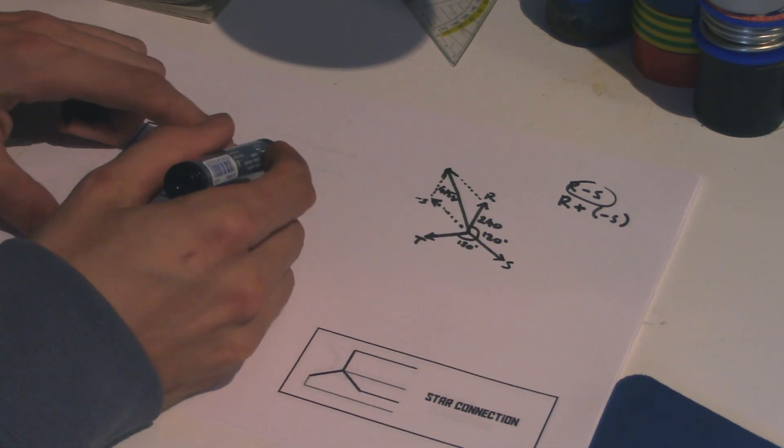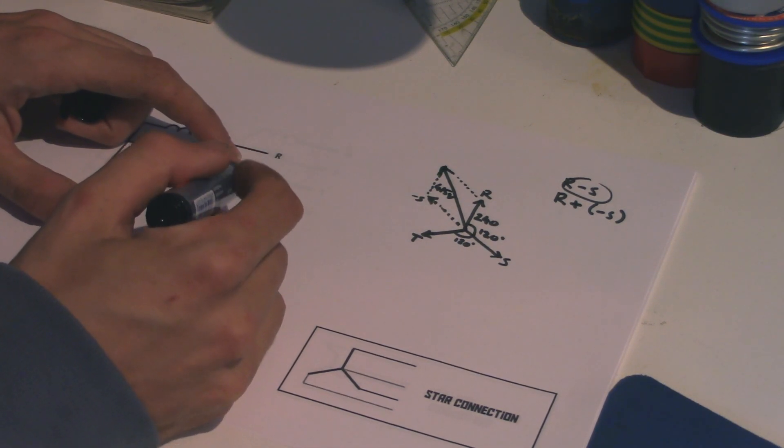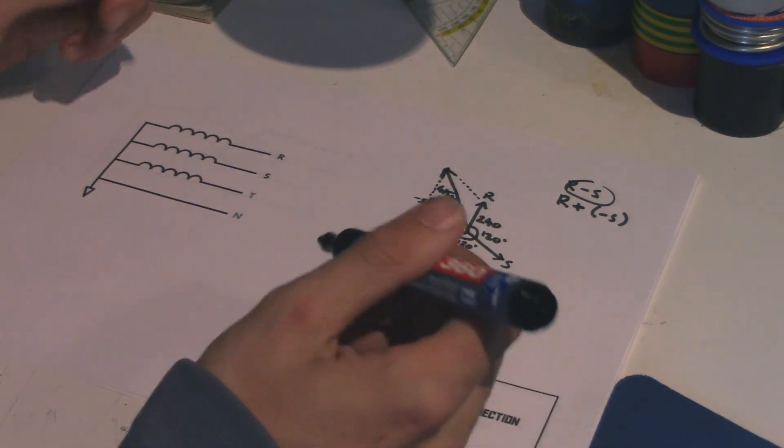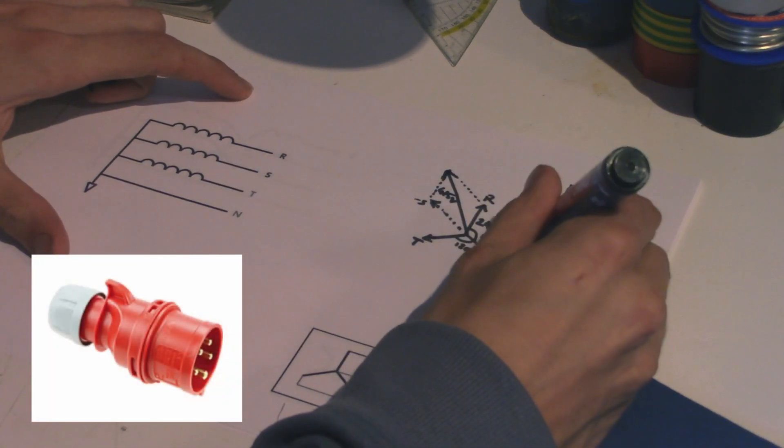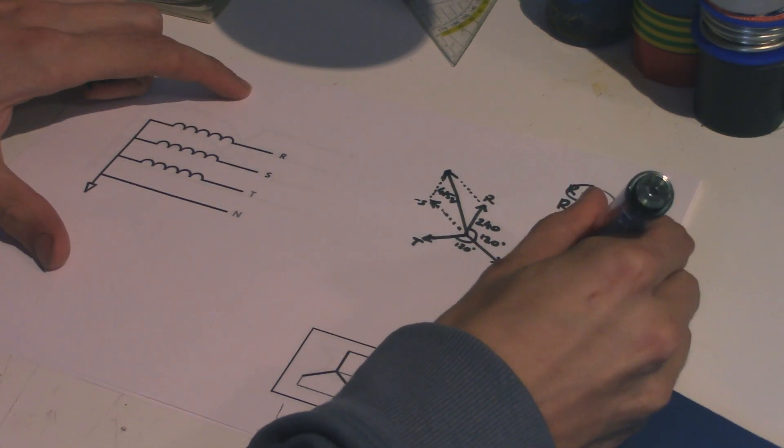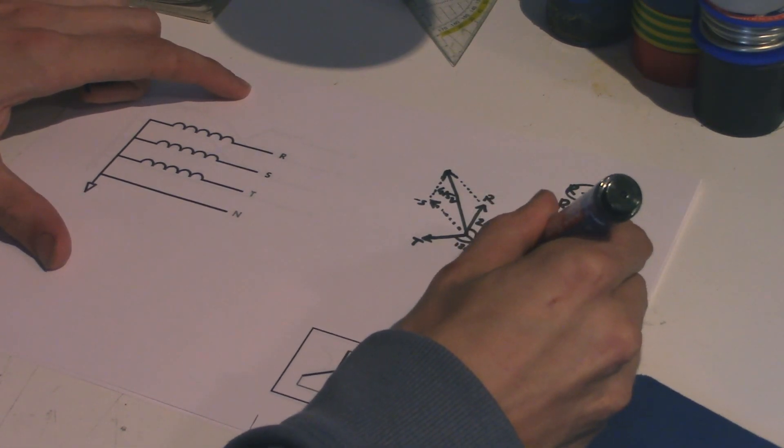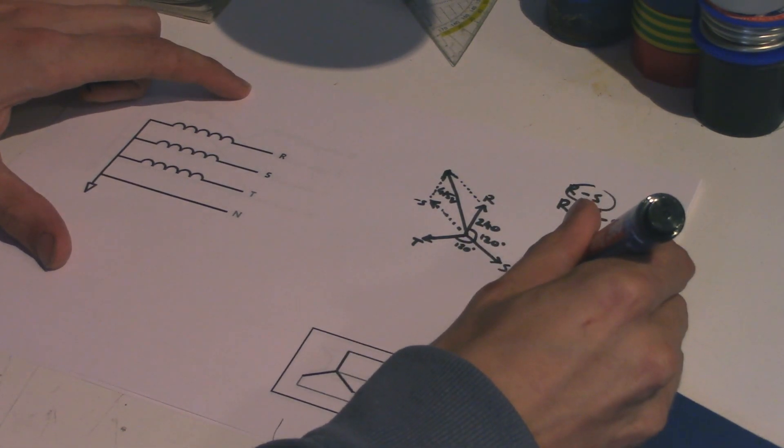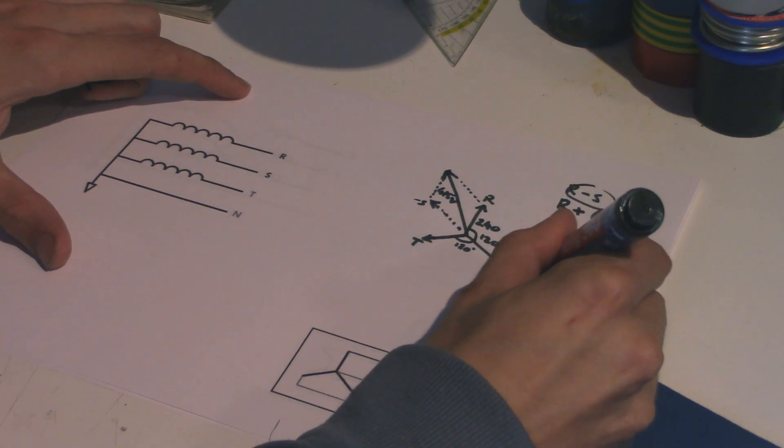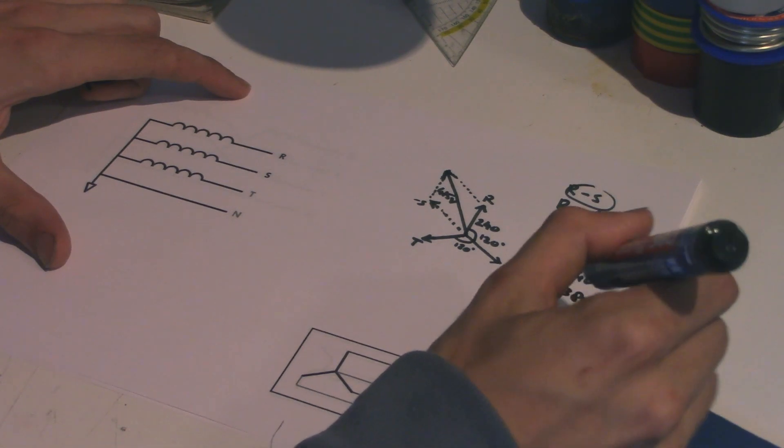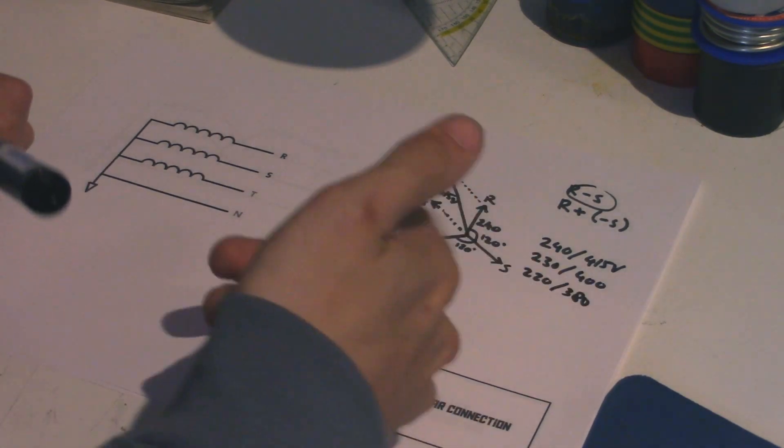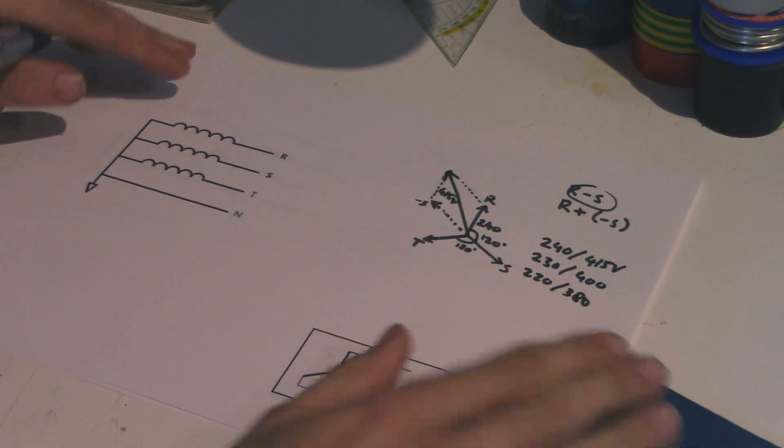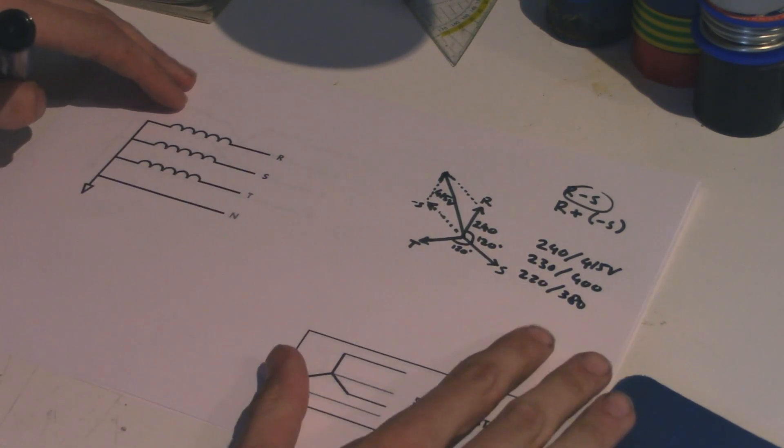And the same thing goes for the difference between R and T and T and S. So that's why on one of these big red three-phase power plugs, it says 240 slash 415 volts, or perhaps 230 slash 400 or 220 slash 380, if it's a bit of an older thing. But it comes down to the same thing. So that's our normal star connection at the output of the transformer.